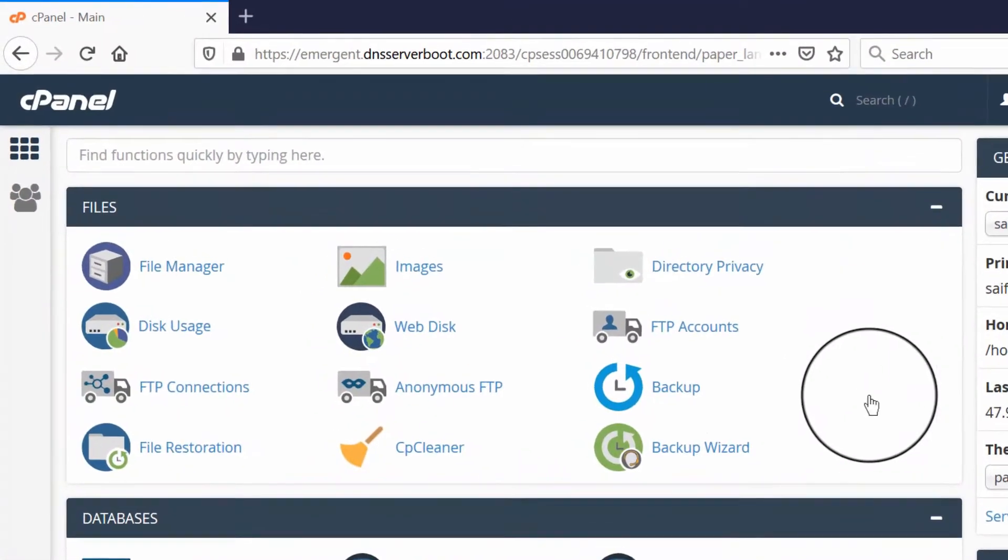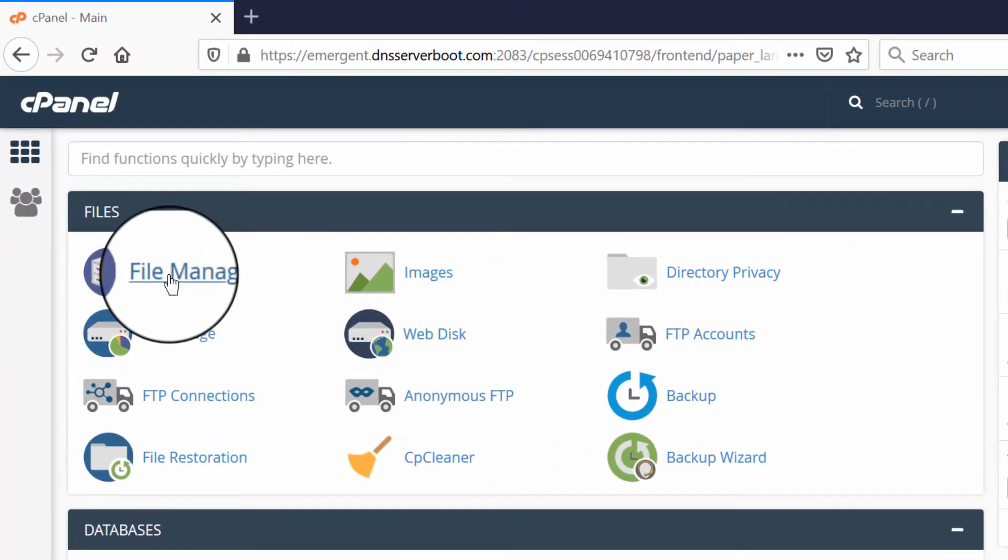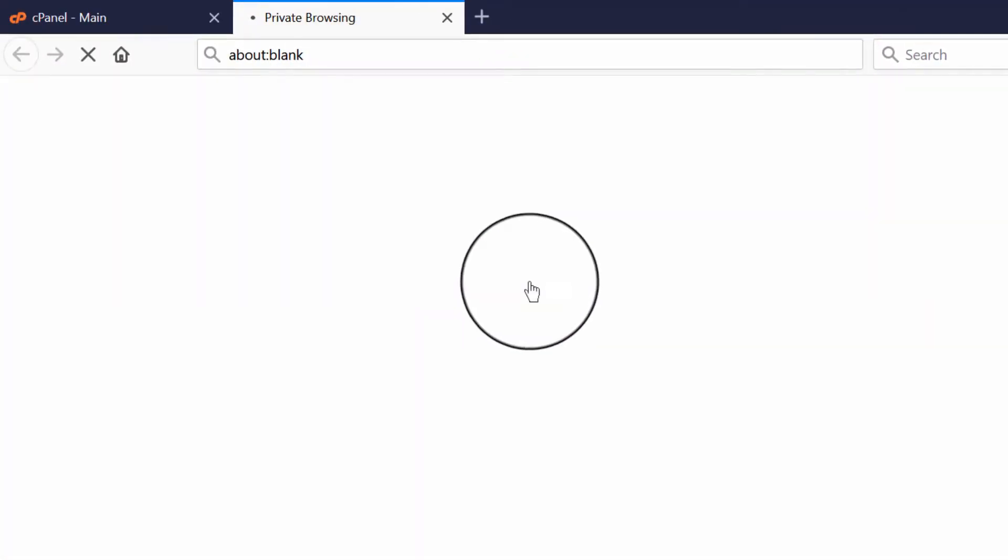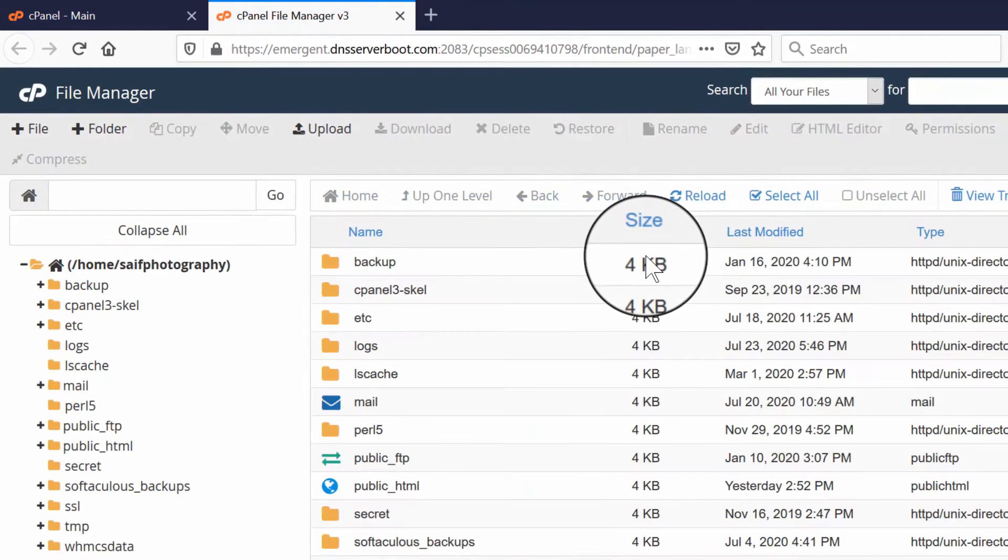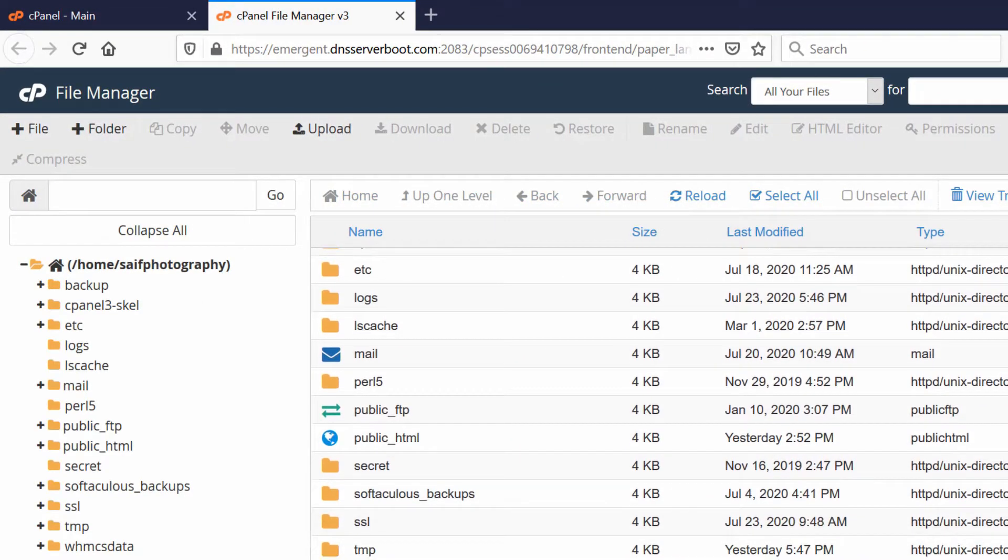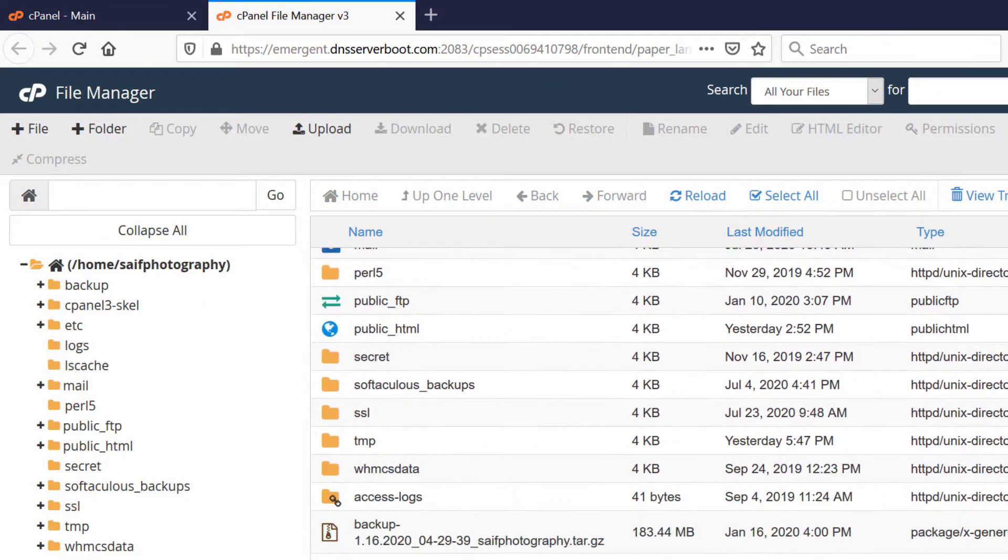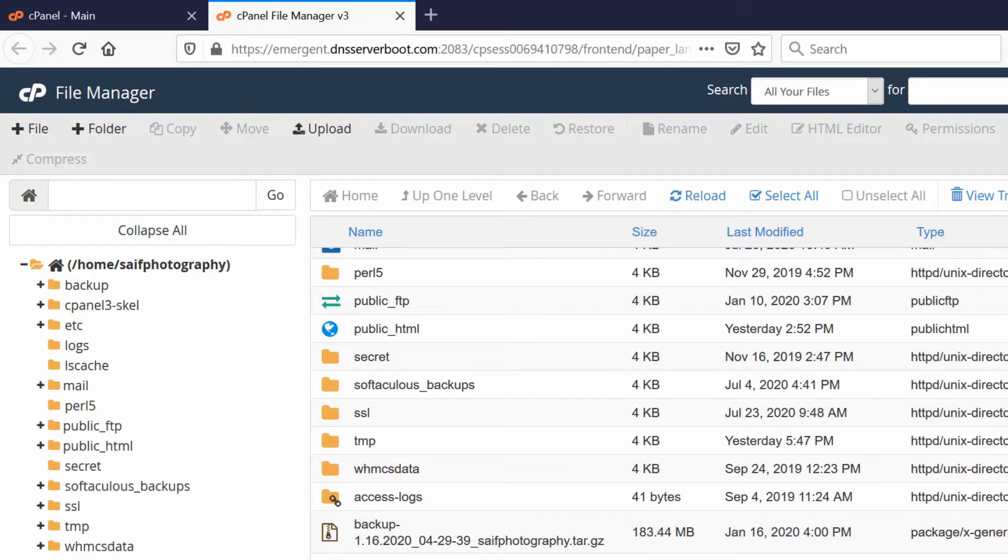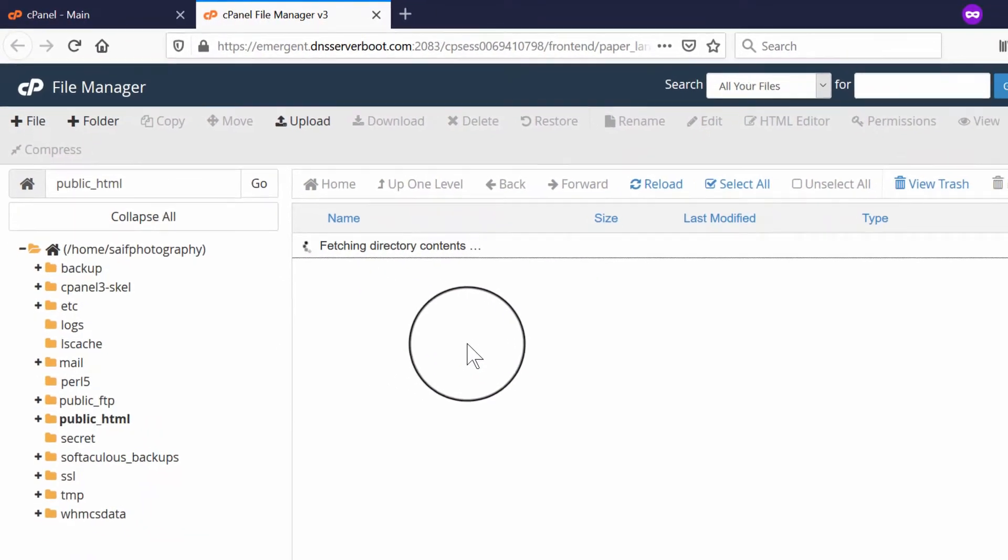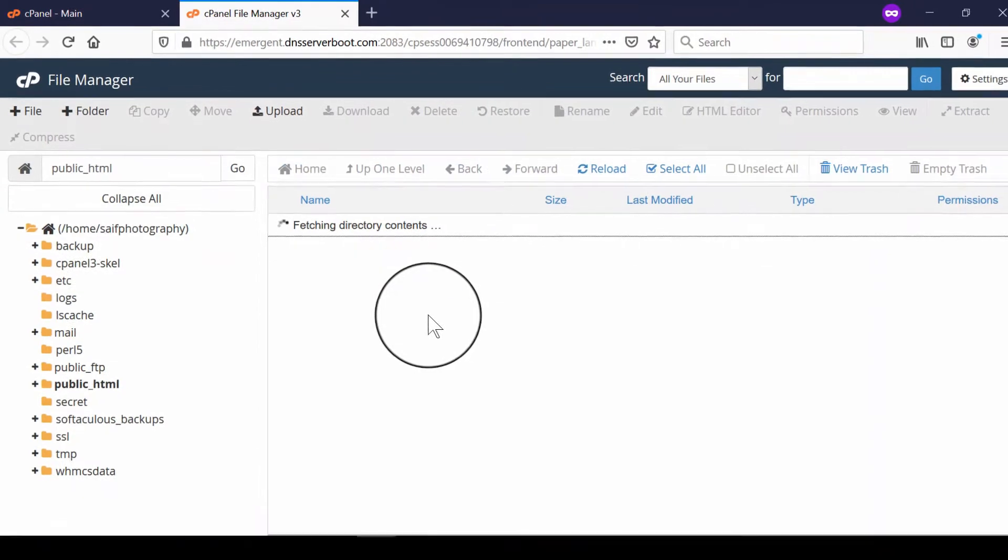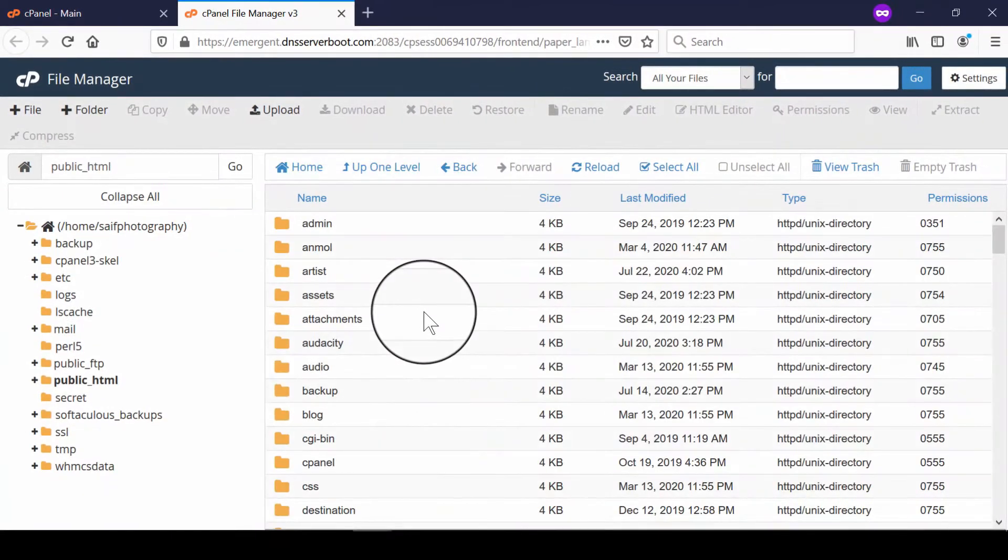In order to view them, simply login to your cPanel and then go to the file manager section. From here, if you want to see your hidden files, let's go inside public_html.